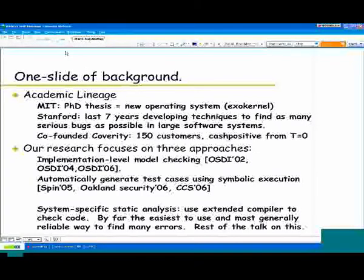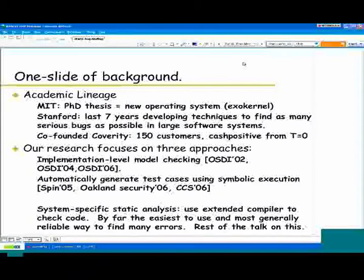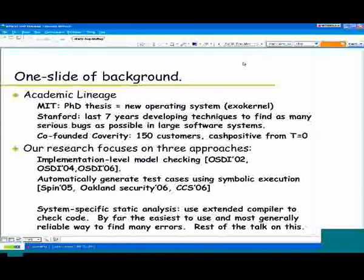The last seven years or so at Stanford we've been developing techniques to find as many serious bugs as possible in large software systems. I might come across as an ivory tower academic, but the stuff we've developed has always been targeted at real code. We don't have patience for things that only work on toy programs or only find bugs that no one really cares about. A lot of this research has actually made it into the real world, both in the context of Coverity and in other projects.